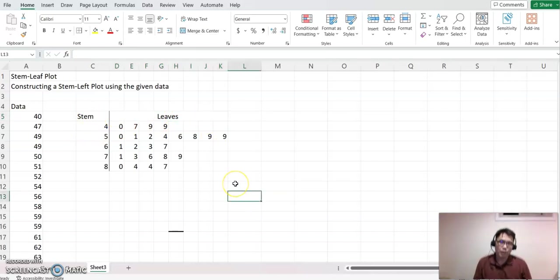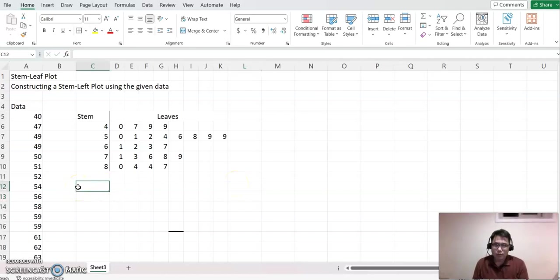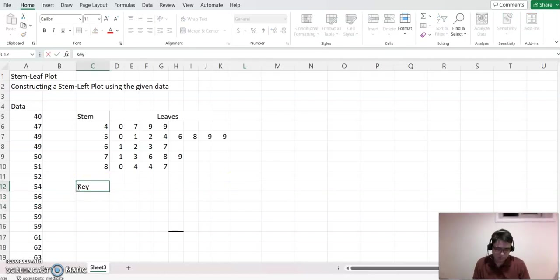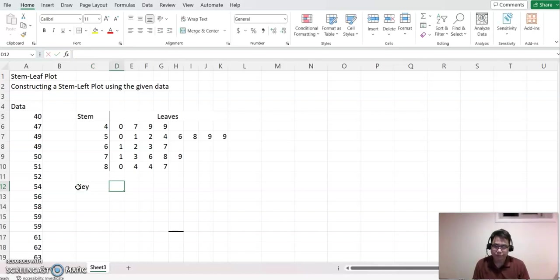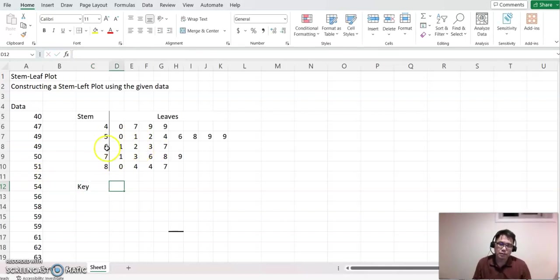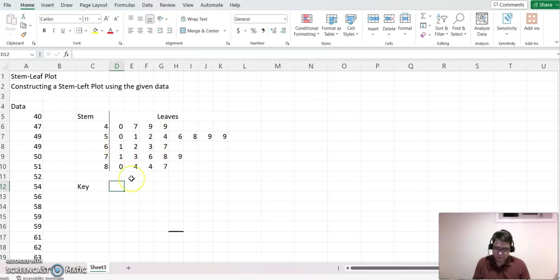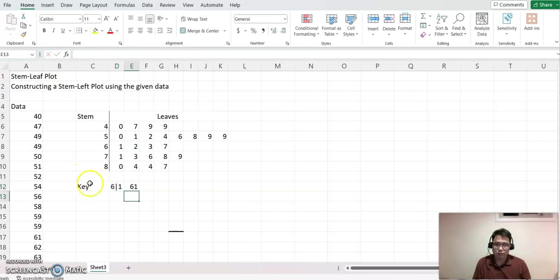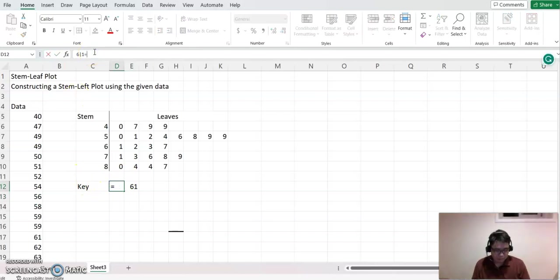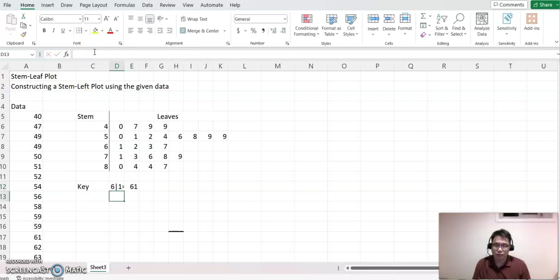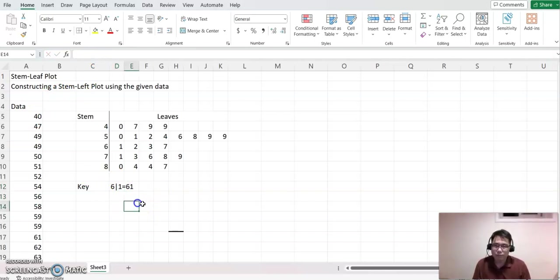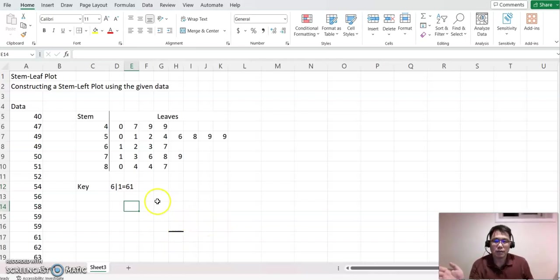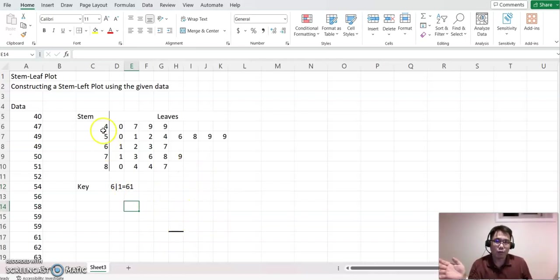We'll make a key using any pair of numbers, like 6|1 or 8|4, whatever you want. So 6|1 = 61.